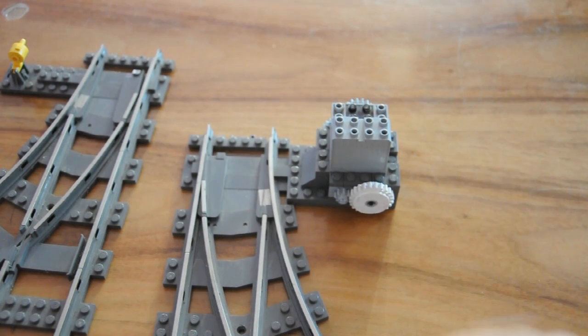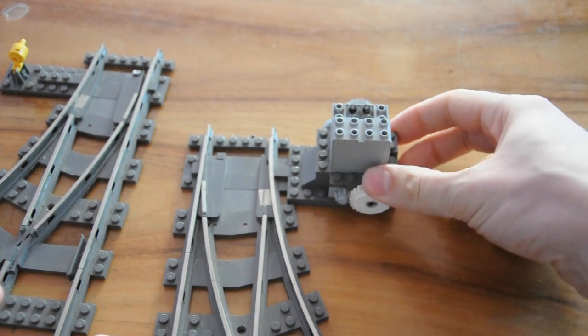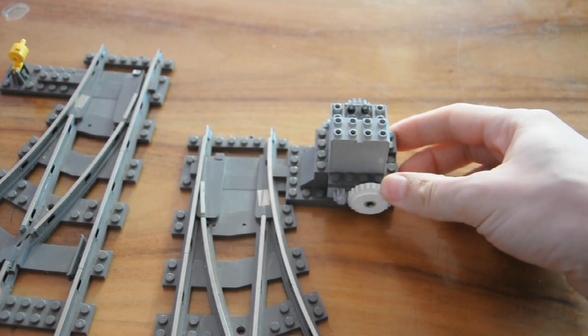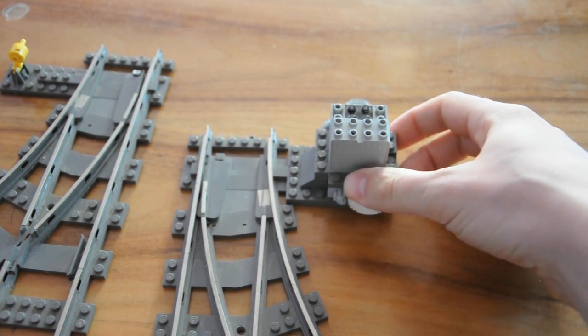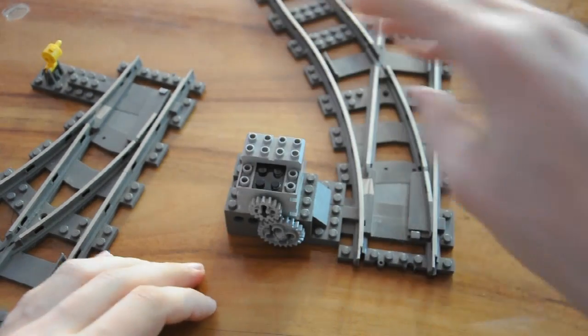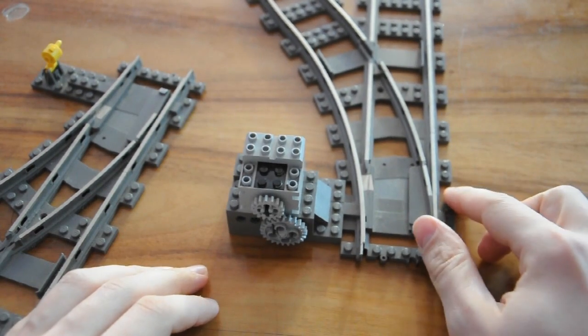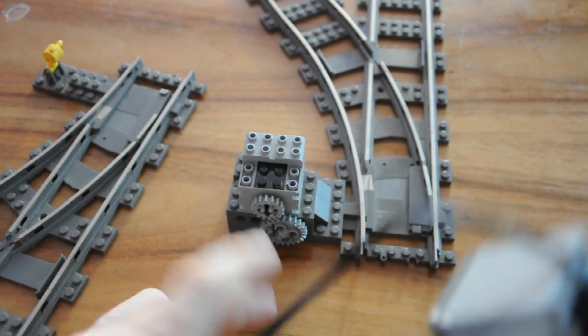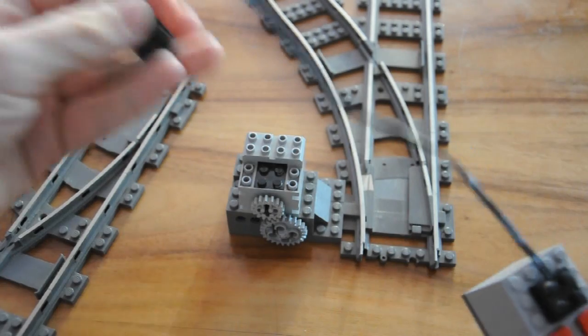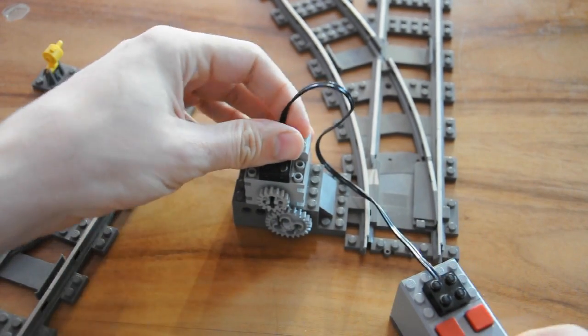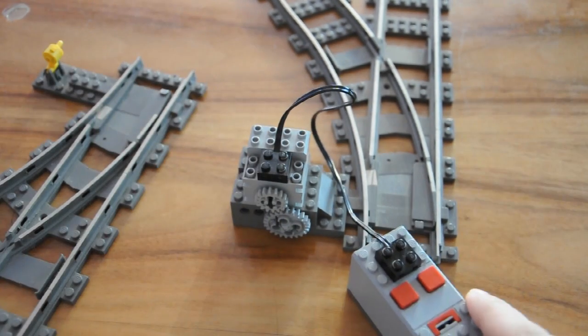This is a motorized gearbox, driven by an old 9-volt Lego Technic motor. The motor plugs directly into a battery box, which can drive it in both directions.